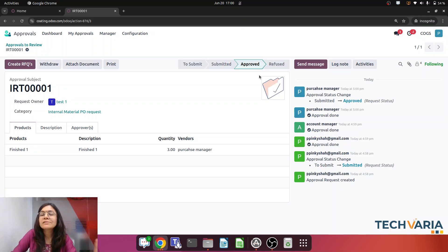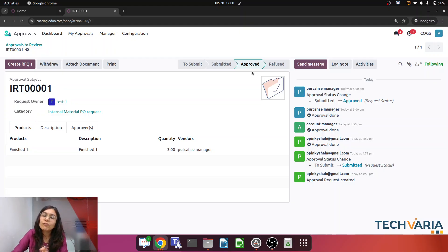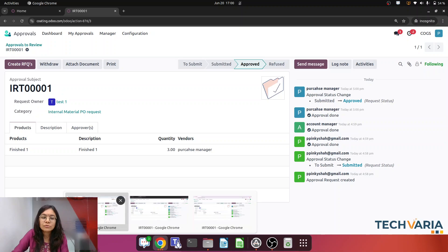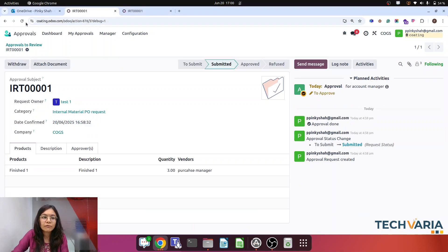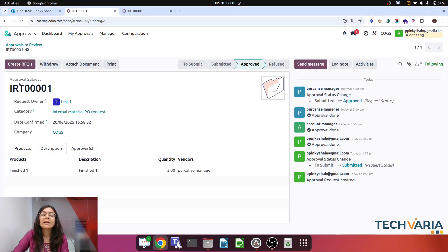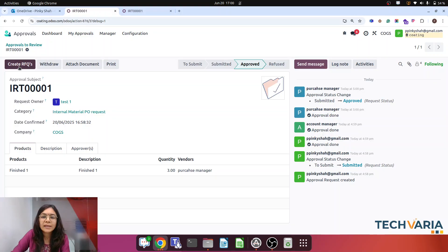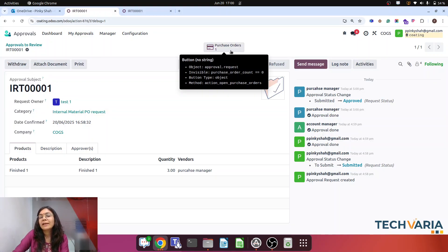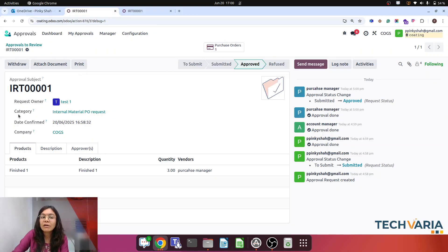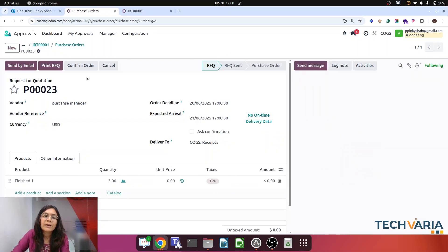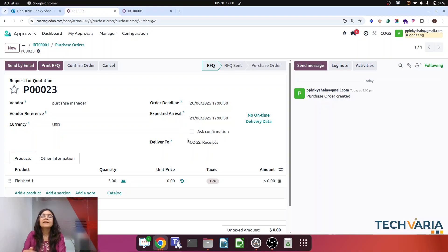So now this request is approved, and the user is able to create the RFQ for that request. Let me go back and refresh. Here you can see that we are getting the option to create the RFQ. Just click on 'Create RFQ' and the RFQ will be created. Here you can see that it is already linked with this request. If we open it, the RFQ is generated and the next process will proceed as expected.